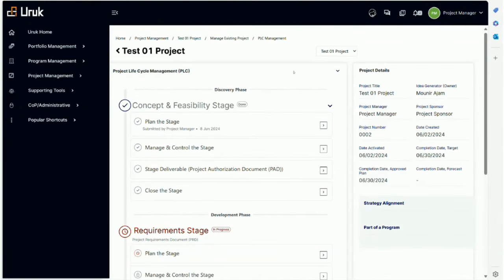Now I'm back as a project manager and notice the concept and feasibility stage is grayed out and says it's done. Well, technically not 100% done, right? Obviously the main work is done - we planned the stage, we controlled the stage, and we did the deliverable.